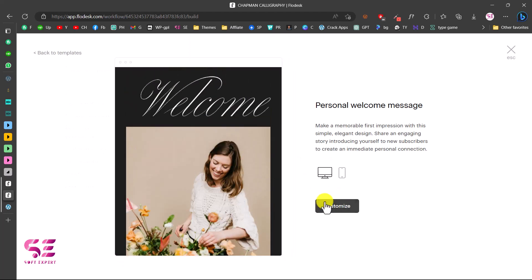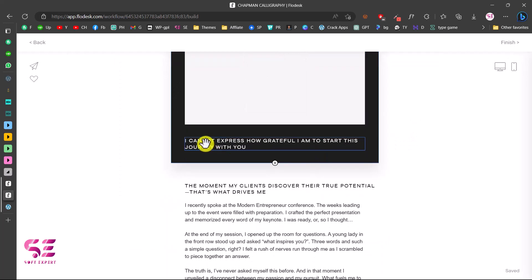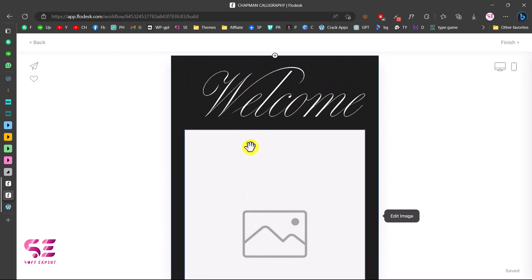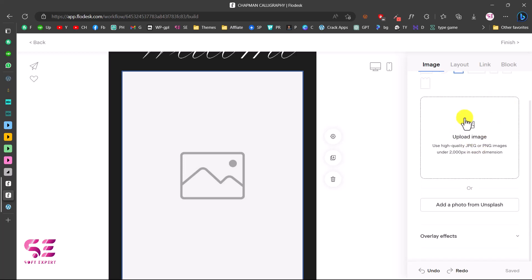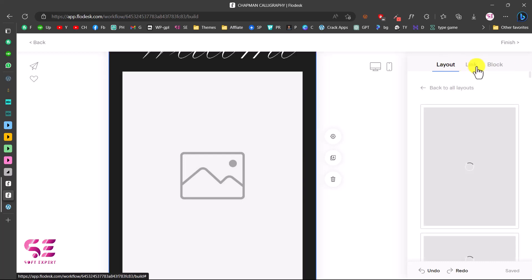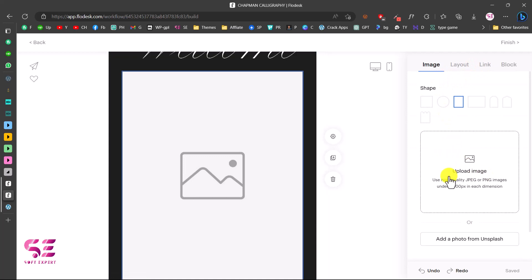Once you select a template, you can start customizing it. You can write a title, display an image, and add some text. I'll add an image here. You can change the image size to square or rectangle, upload your own image or use one from Unsplash, set up the layout, and add a link.